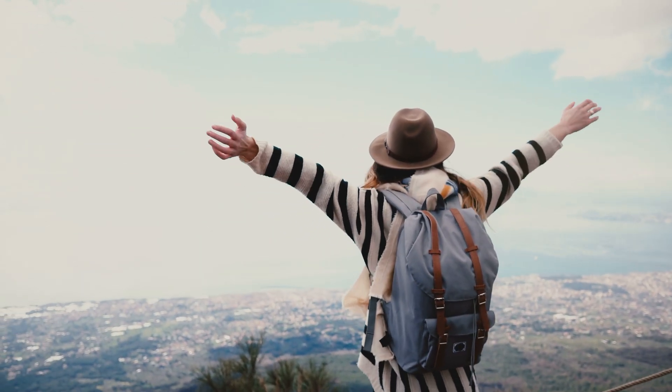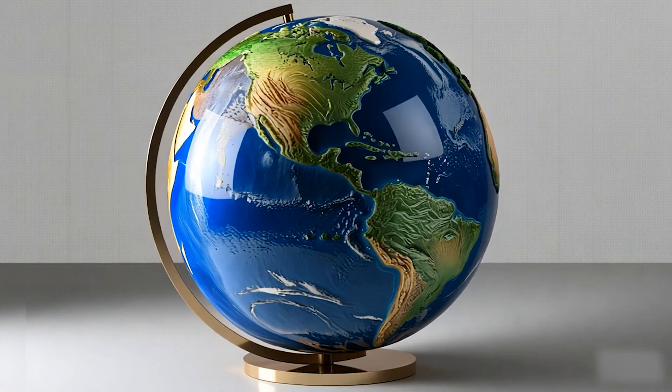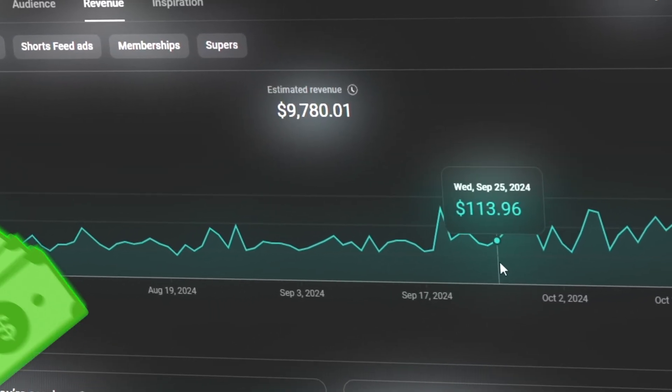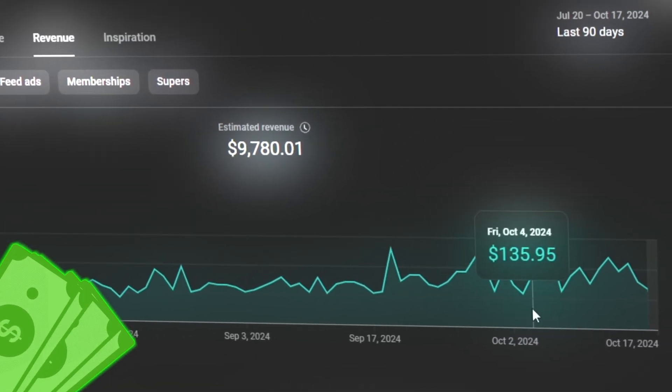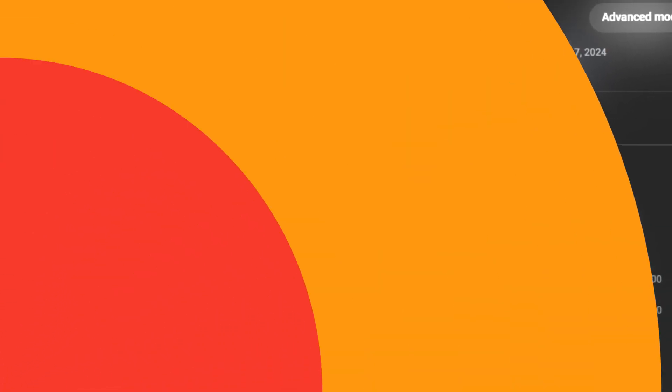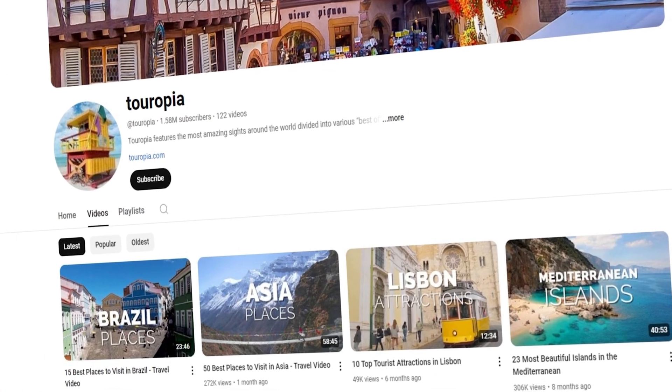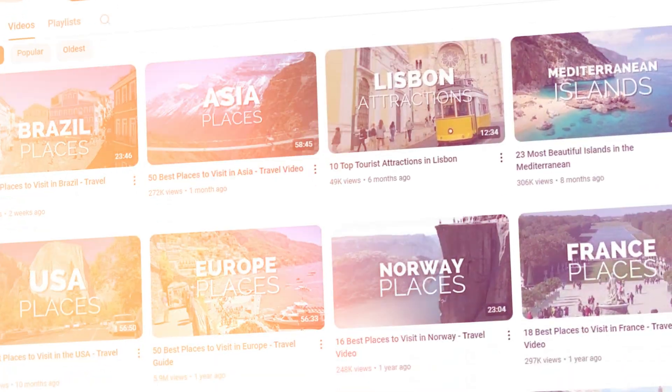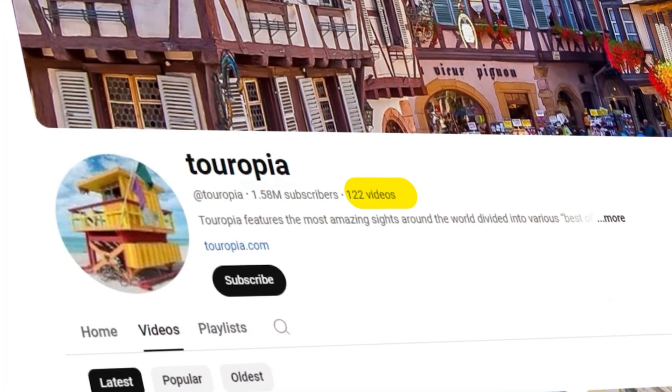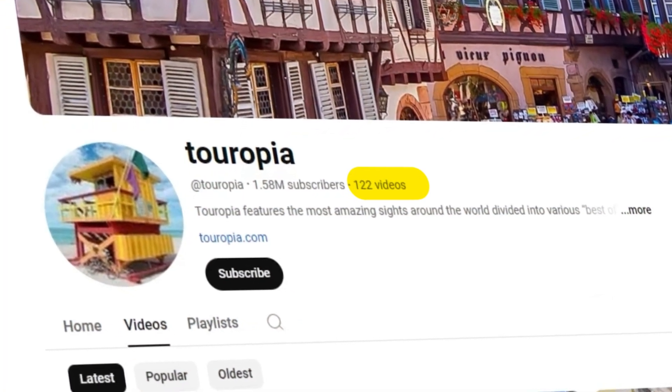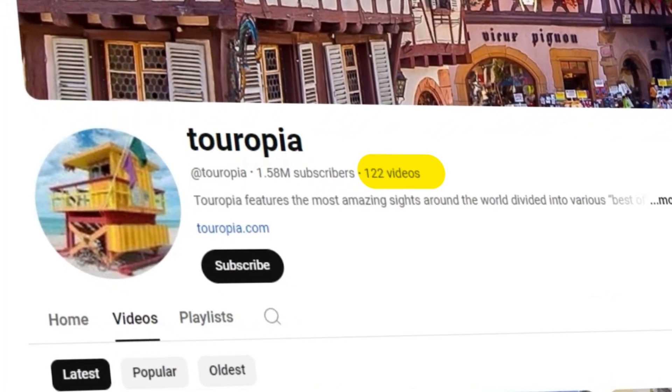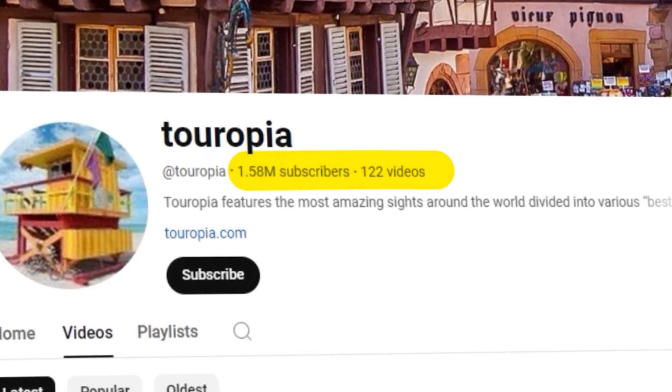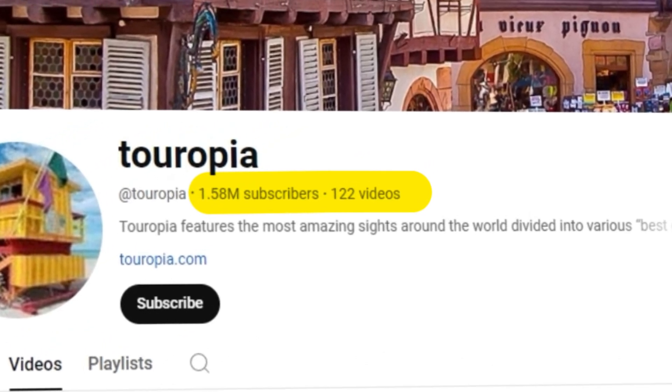We'll focus on the travel niche because it attracts a global audience and generates more revenue than many other niches. Take a look at this channel, which has uploaded just 122 videos and gained an impressive 1.58 million subscribers.